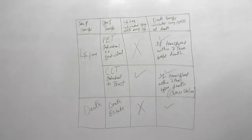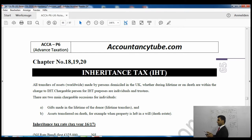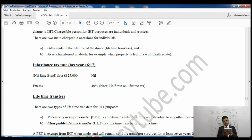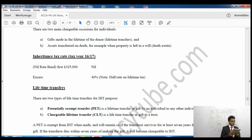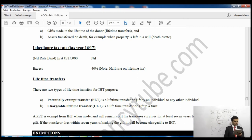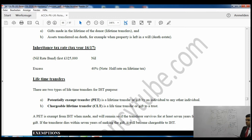I'm now sharing the screen with the lecture notes - page 65, Inheritance Tax. It says: all transfers of assets worldwide made by a person domiciled in the UK, whether during lifetime or on death, are within the charge to inheritance tax. A chargeable person for IHT purposes means individuals and trustees. There are two main chargeable occasions: gifts made in the lifetime of a donor, which are lifetime transfers, and assets transferred on death.